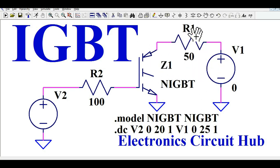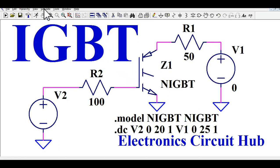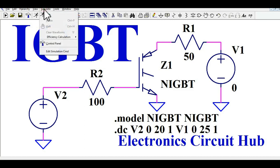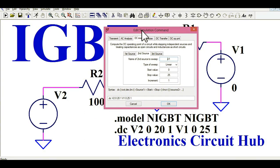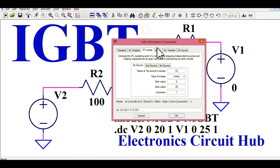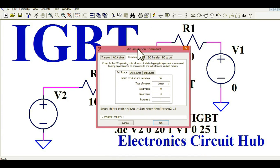So to run the simulation, you have to go to the Simulate button, then click 'Edit Simulation Command.' Now you can see I have selected the DC Sweep option. You can see there are two voltage sources here.